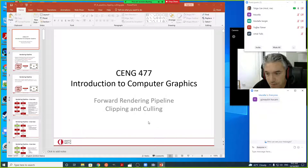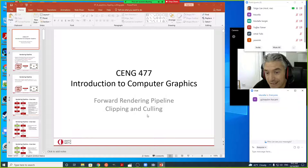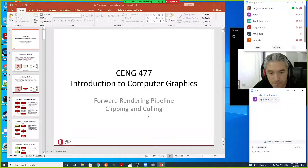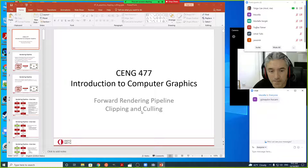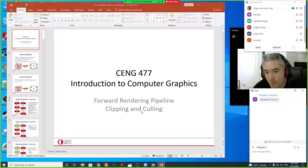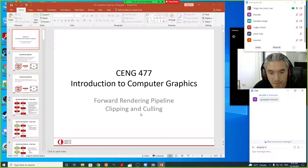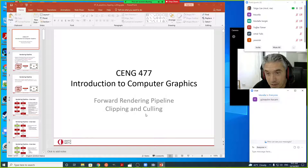Today we're going to talk about the forward rendering pipeline and the clipping and culling stages. We've already finished the first part — vertex processing — with the modeling, viewing, and viewport transformations. Today we'll cover the second step: clipping and culling.